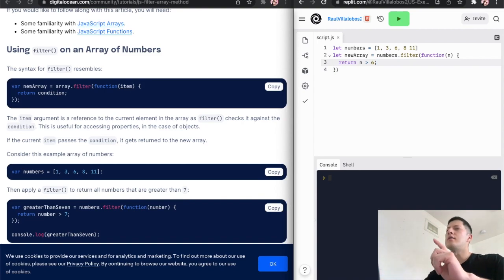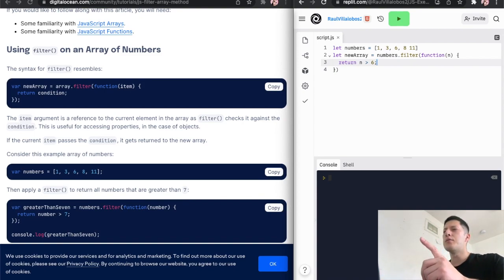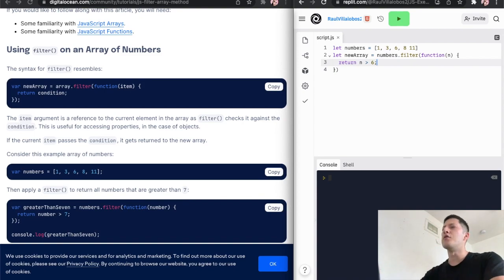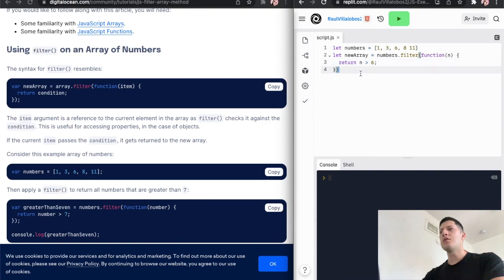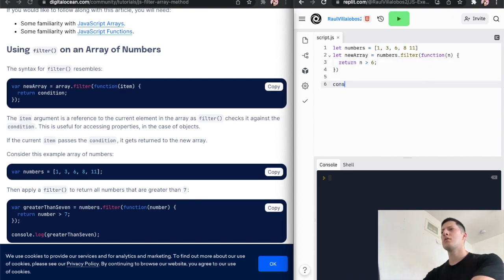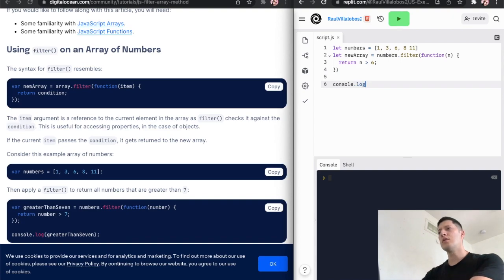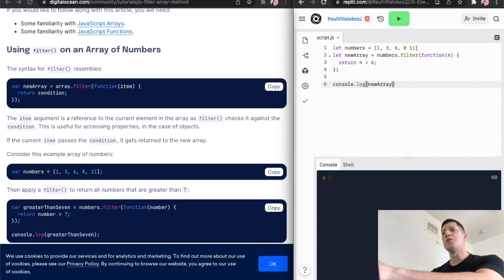Okay, so function n return n greater than six. Is this like a for loop? That's what I'm thinking right now. I think it's like a for loop. All right, let's go ahead and console dot log a new array. Let's see, console, a new array.